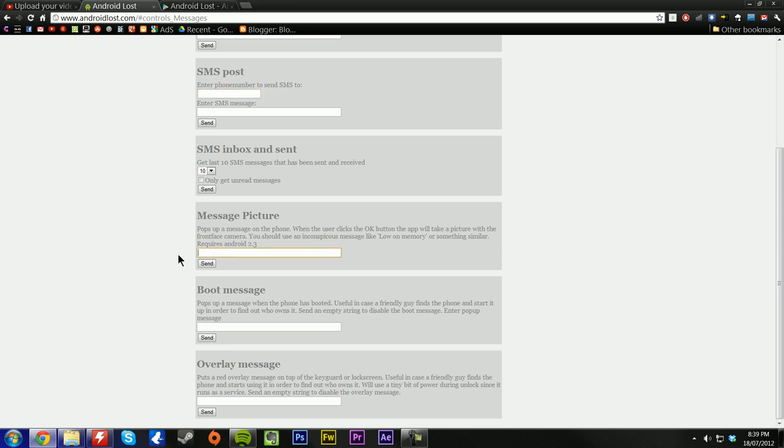Message picture is an interesting one. You can send a standard message to your phone, like a pop up, and once the person hits OK, it takes a photo with the front facing camera. And then it sends it back to you in an email or it comes up on here. That's really kind of handy if your phone has been stolen.